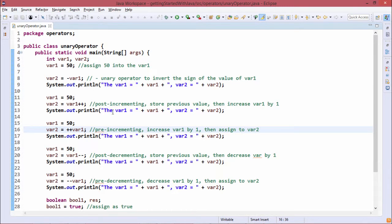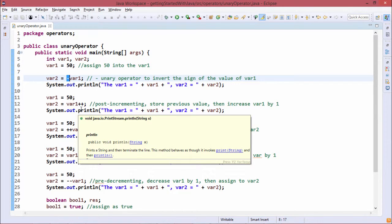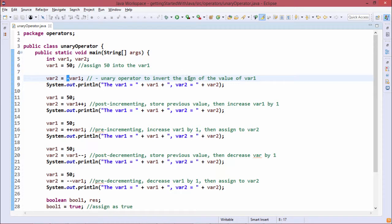In this demonstration we are discussing unary operators. We have defined two variables var1 and var2 of type integer. var1 is equal to 50, and var2 is equal to minus of var1, meaning we are using unary minus here. Unary minus requires only one operand to operate on. For example, minus 10 requires only one operand — that is 10 — whereas 10 minus 5 requires two operands, making it a binary operator. So unary minus inverts the sign of var1, and we are printing both var1 and var2.